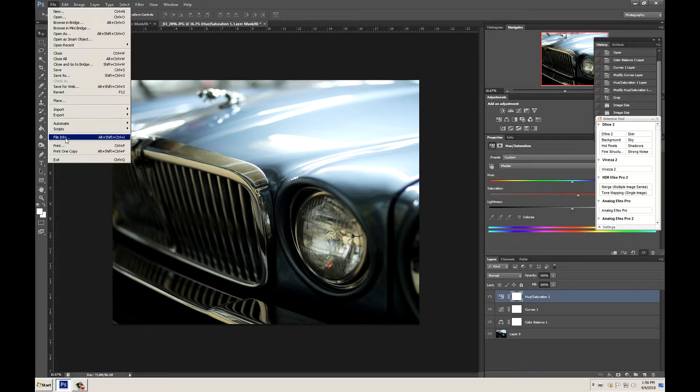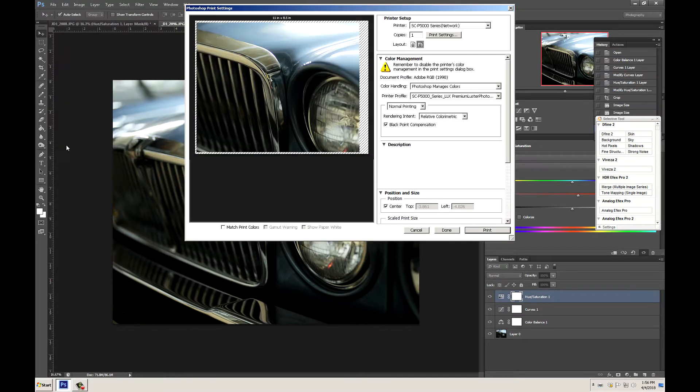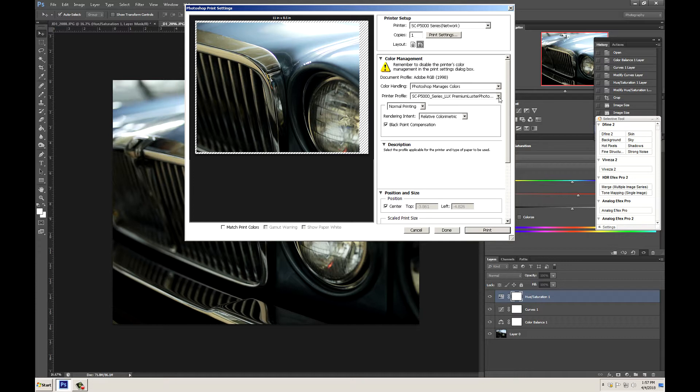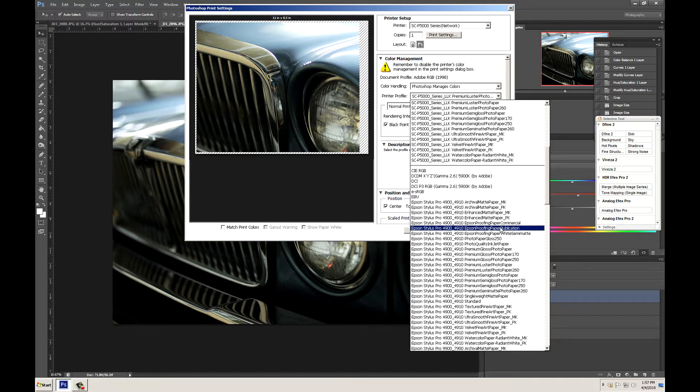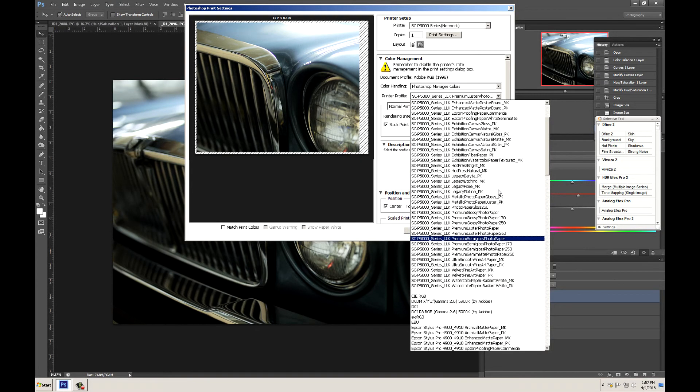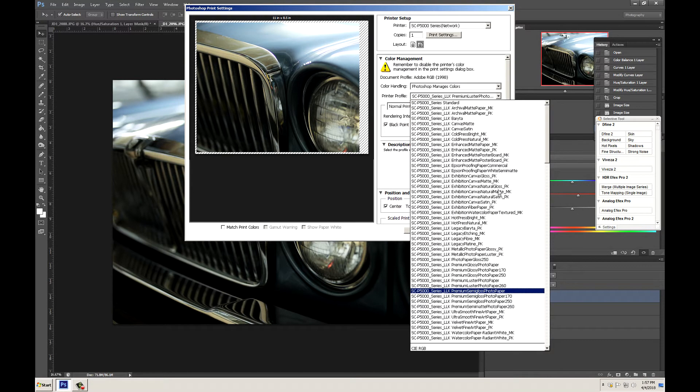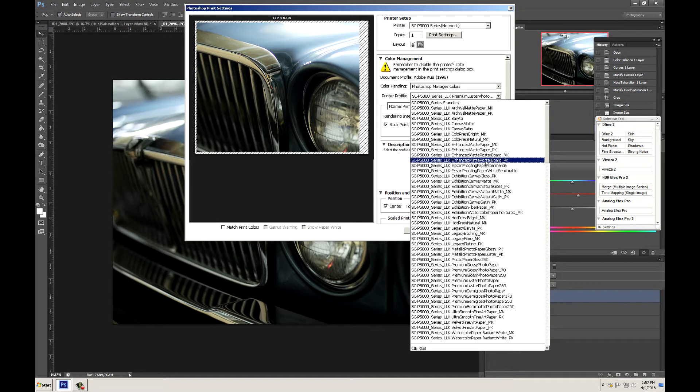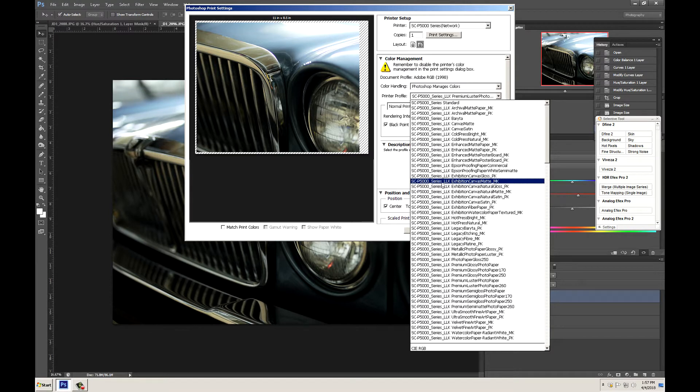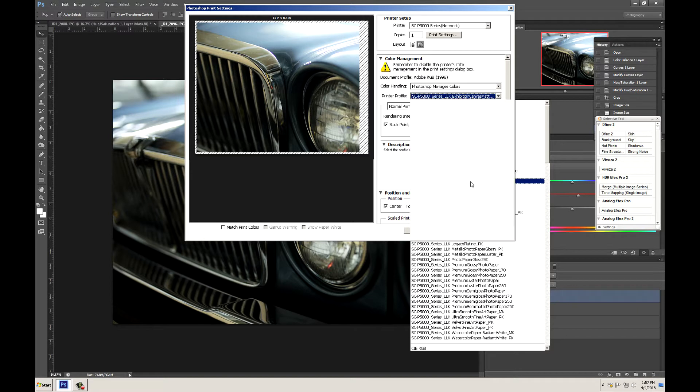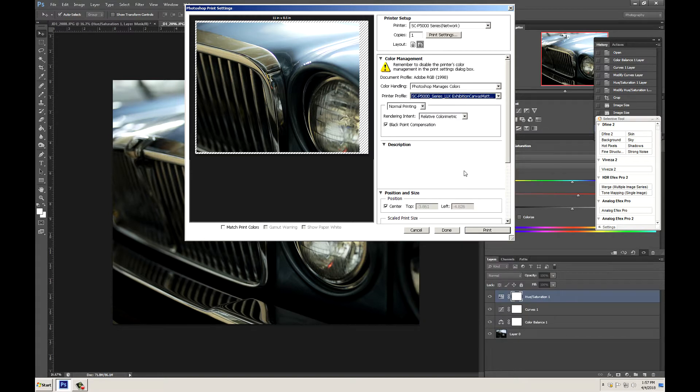Let's go to file then print. Now we need to change a lot of settings in here. So the first thing is we need to change our printer color profile. Let's go ahead and go down and say we want to print on exhibition canvas matte. So let's go to exhibition canvas matte for our p5000. Light light black which is the standard edition. Click that.